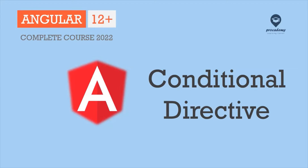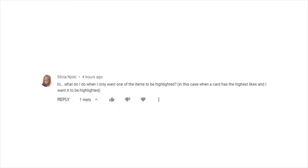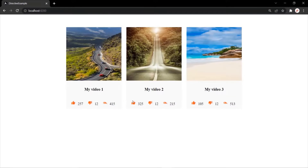In my previous lecture, one of my subscribers asked me this question: what if we only want one of the items to be highlighted? For example, let's say we have a list of cards and we only want to highlight the card which has the highest number of likes. So we want to add the highlight directive to that HTML element which has the highest number of likes — that means we want to add an attribute directive to an HTML element based on a given condition.